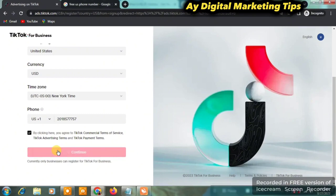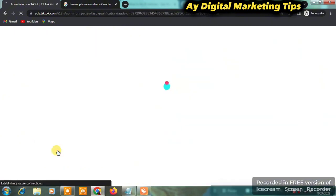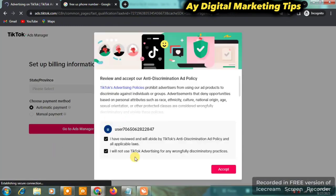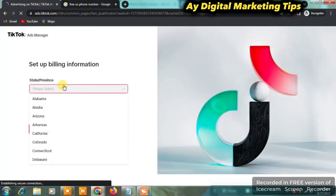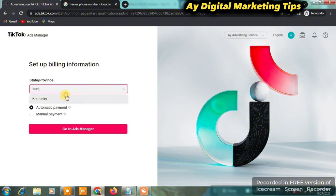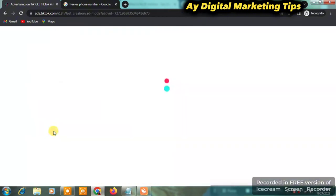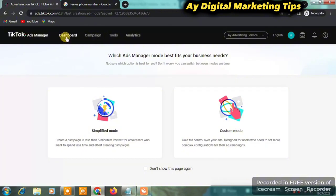Once you click on Continue, your Ads Manager is going to be created. You want to click on Accept. Then when you click on Accept, you want to select the state or province of your Ads Manager — you can choose anyone, I'm going to choose Kentucky. Then click on Manual Payment and click on Go to Ads Manager.